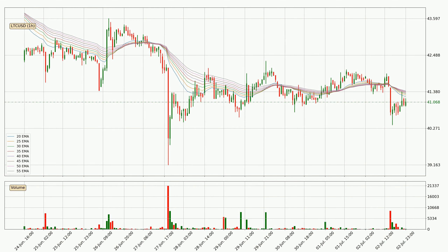Looking at the hourly exponential moving averages, the price is currently situated below the hourly ribbon, which is usually bearish and the ribbon can act as resistance. You should keep an eye on whether the price will break it or bounce off it — the current price to watch is around 41.4. Nevertheless, a trend change can be expected owing to the ribbon being compressed, which means that the trend is currently not very strong.